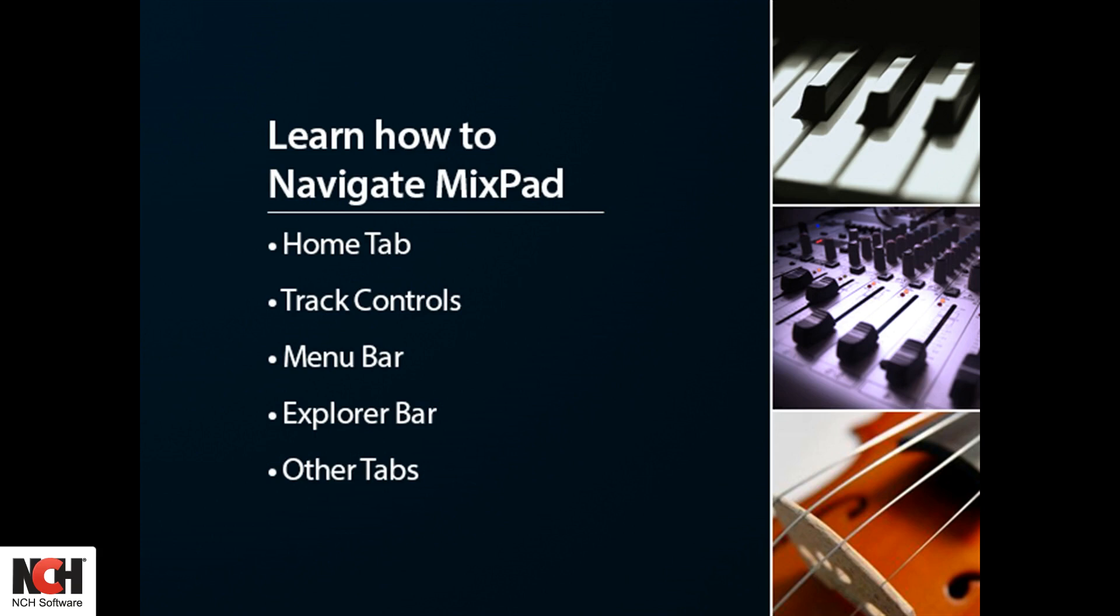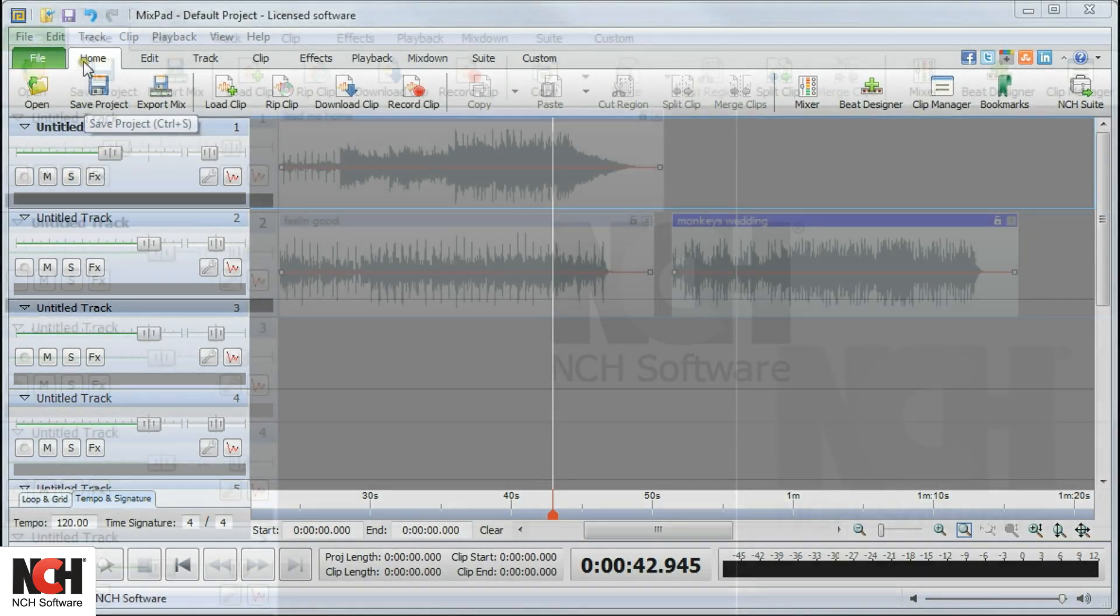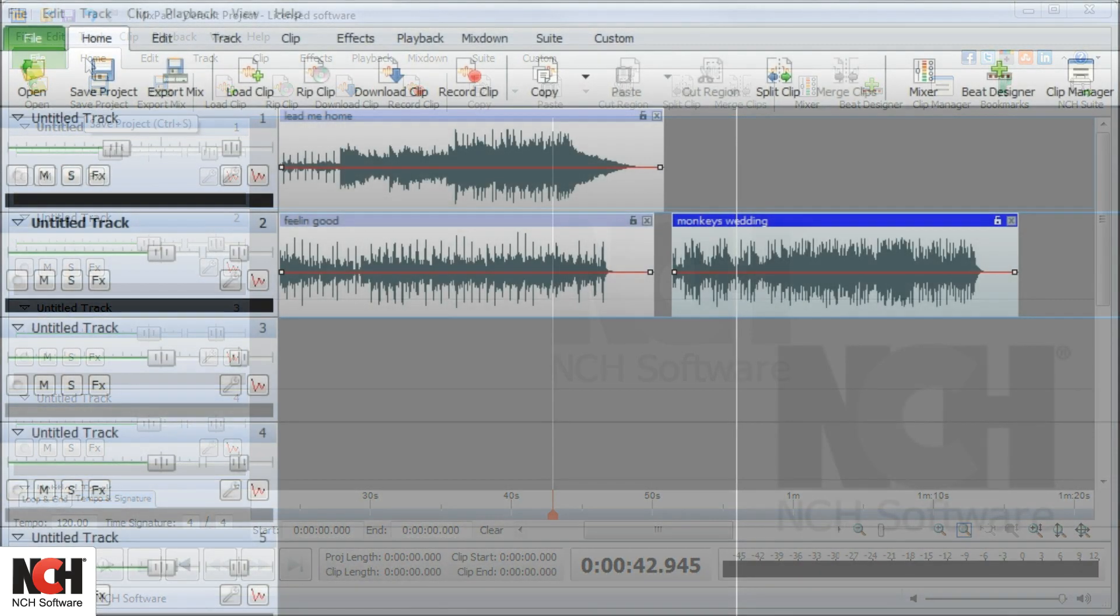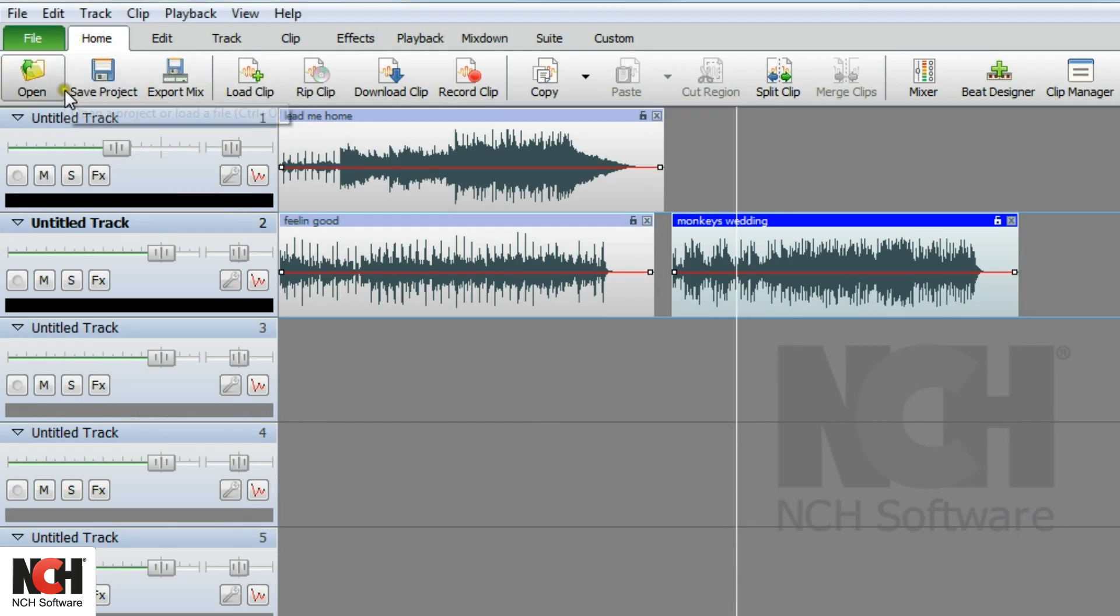MixPad is multi-track mixing software designed for professional audio production. This video gives an overview of MixPad's layout. The program opens up on the Home tab, which has everything you need to put your audio project together.